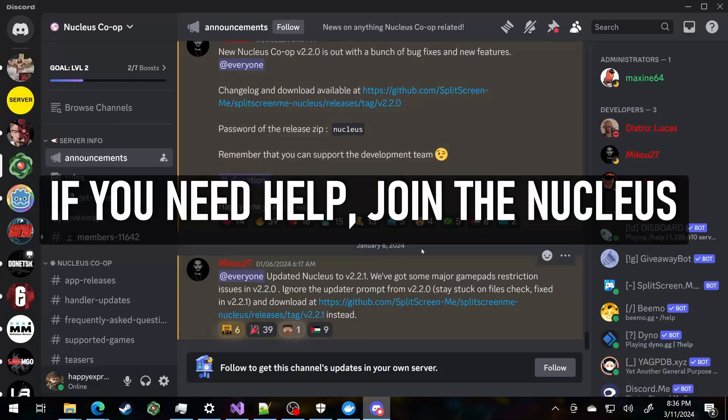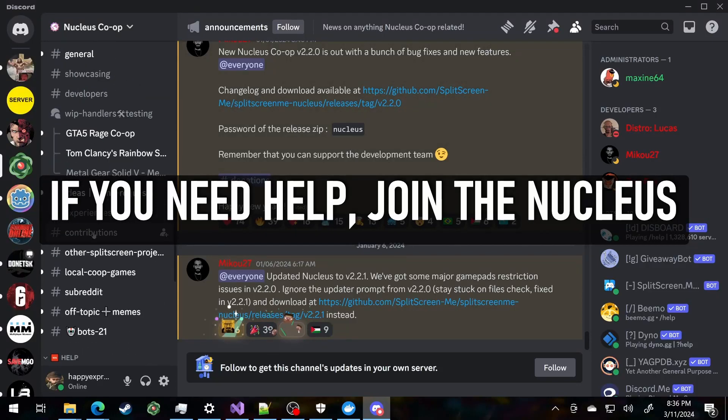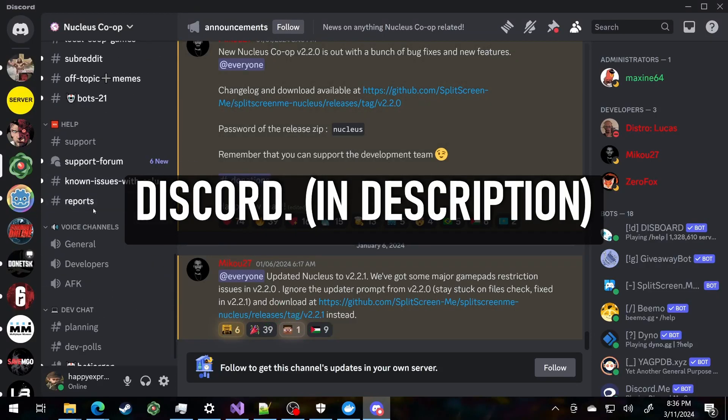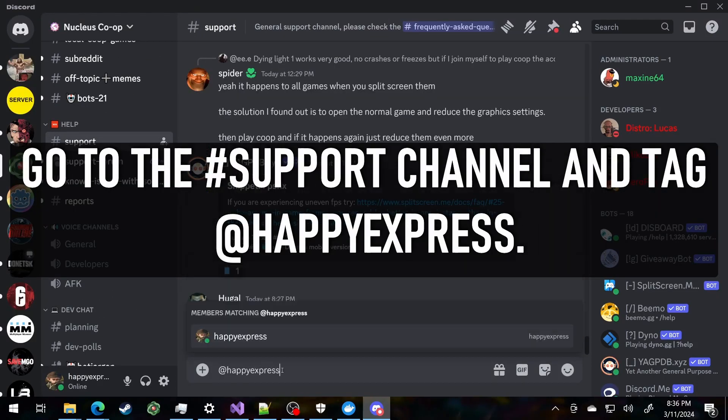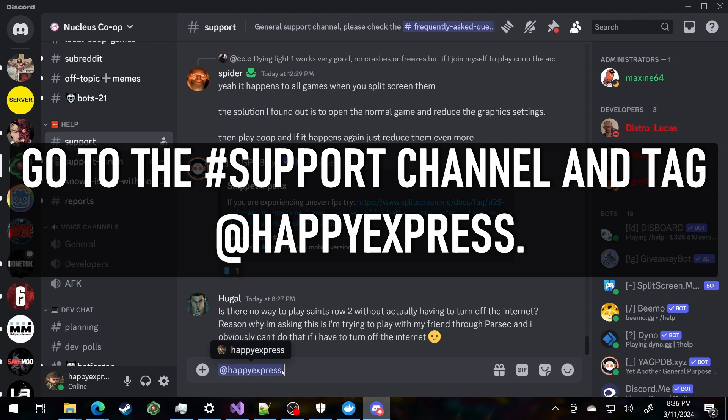If you need help, join the Nucleus Discord. Go to the hashtag support channel, and tag at Happy Express.